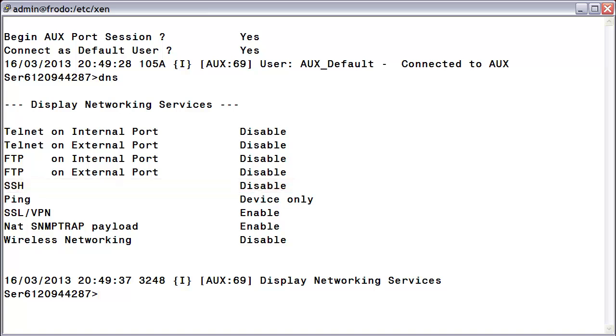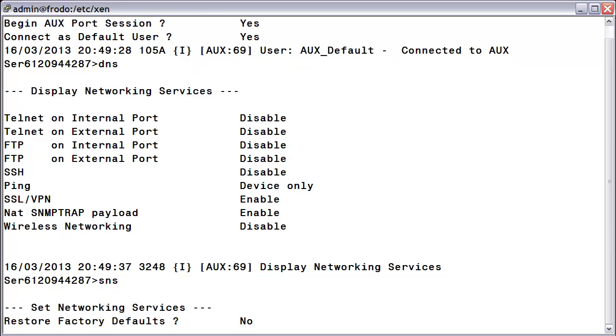Let's now execute the command SNS, then press Return so we can enable it. For the restore factory defaults question, accept the default of No, then press Return.